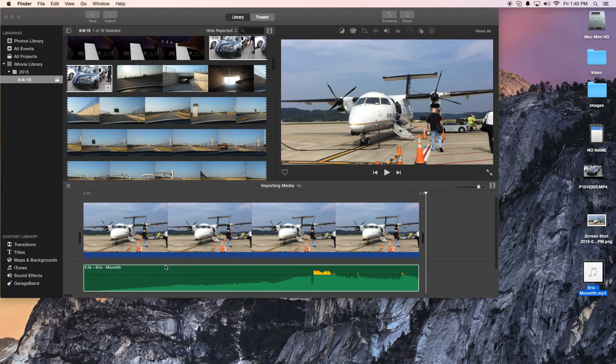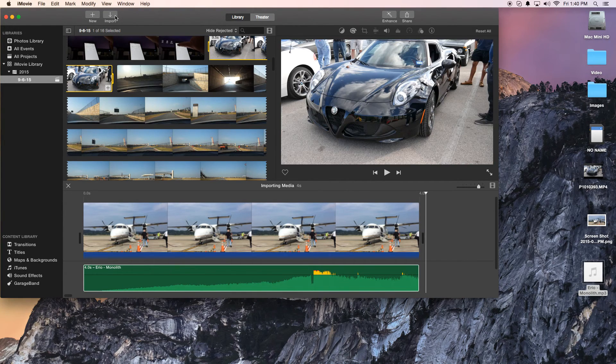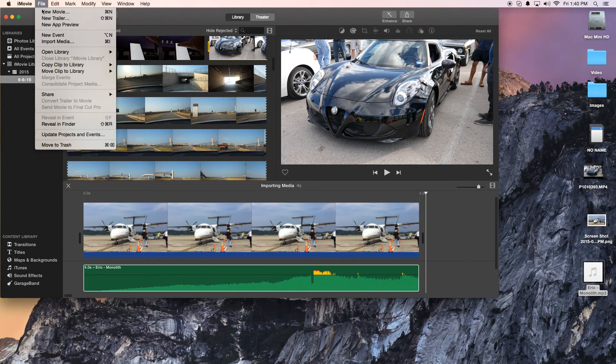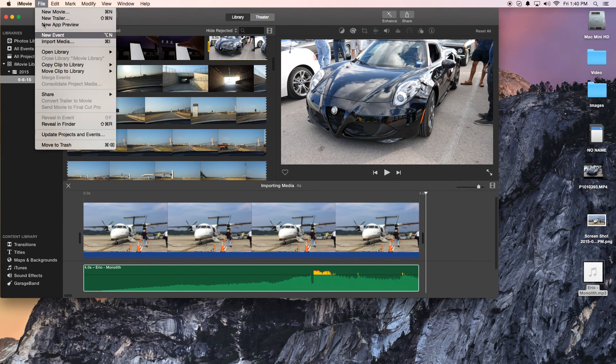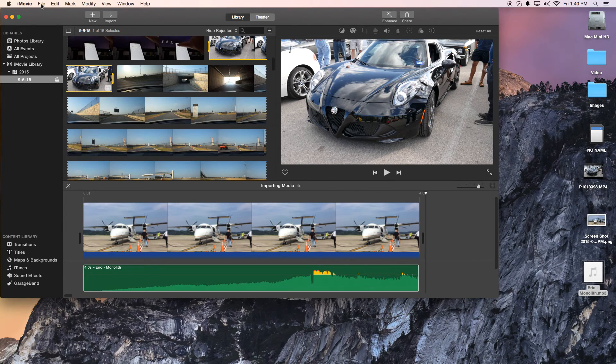So there's basically three ways you can do it. You can just drag them in, use this import button right here, or go to file import media and you get all your media types in there, whether it's image, video, or audio.